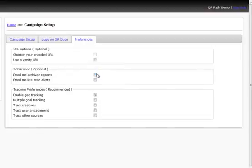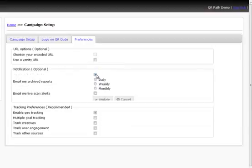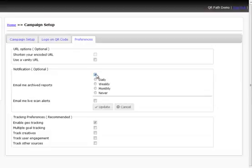Now, the next thing, as we see here in our preferences, you can email archived reports. So we can set this to run daily, weekly, monthly, or if we never wanted to send us anything, we can choose that as well.